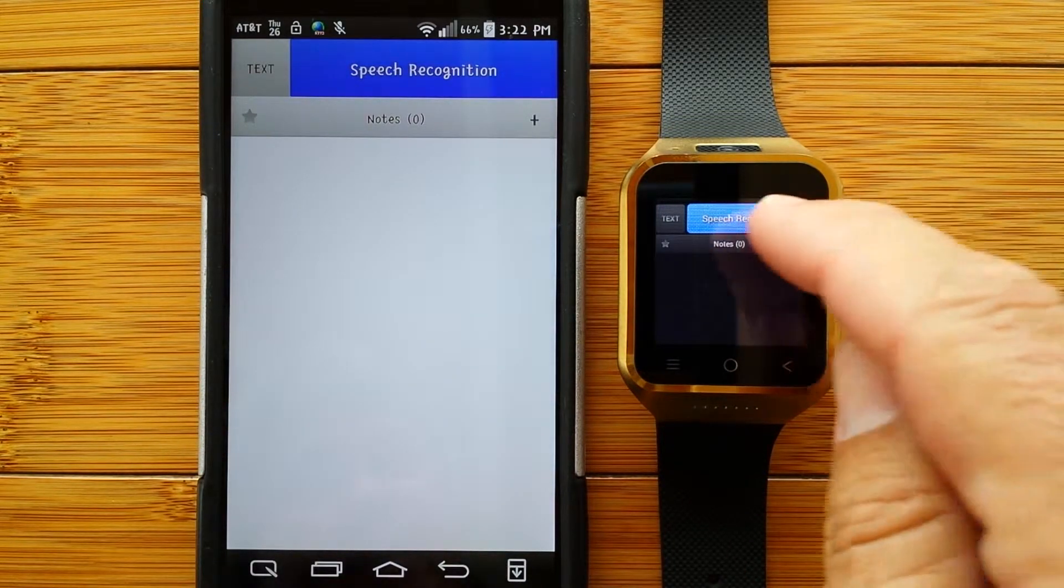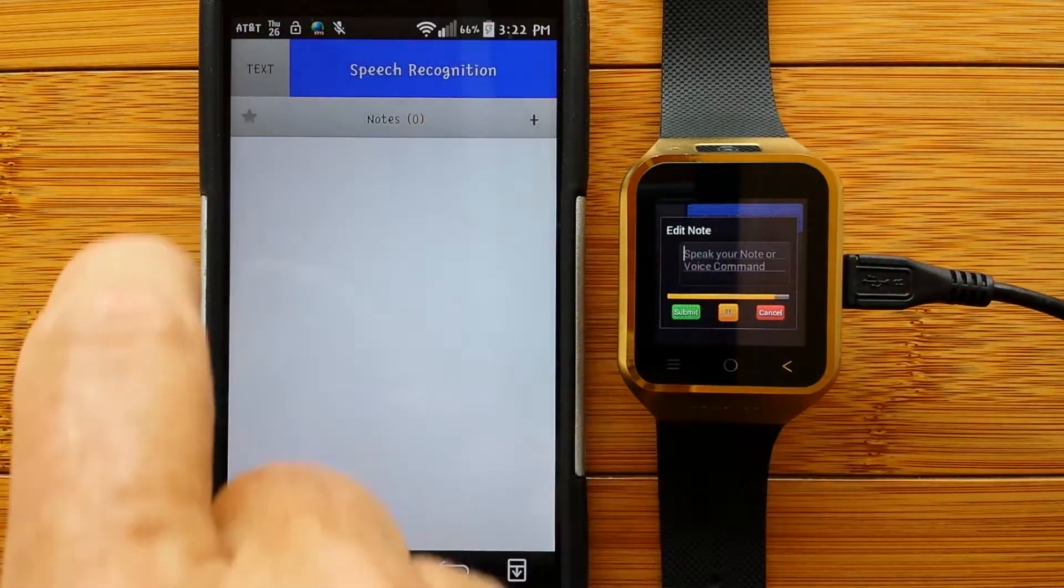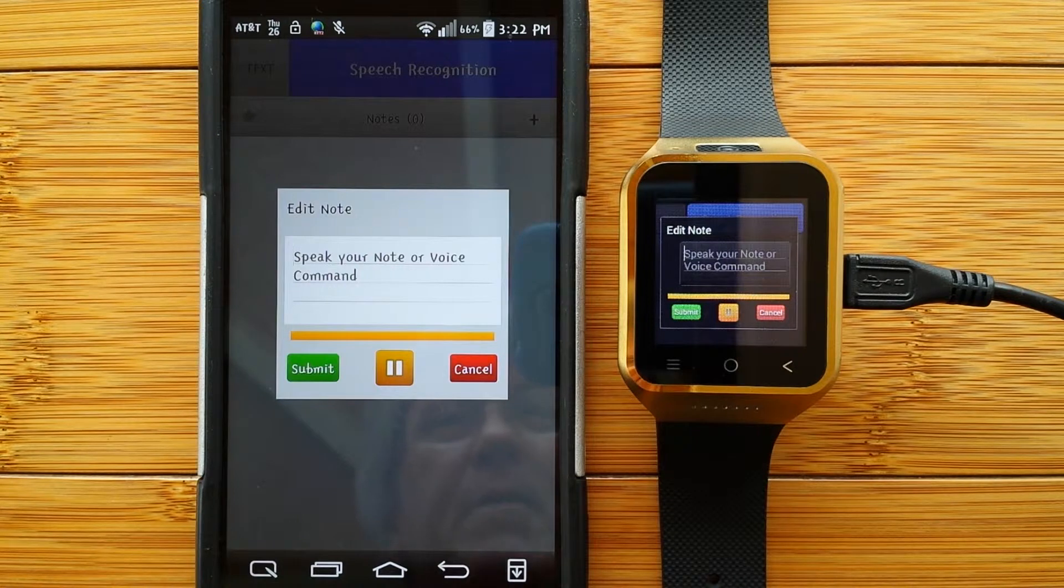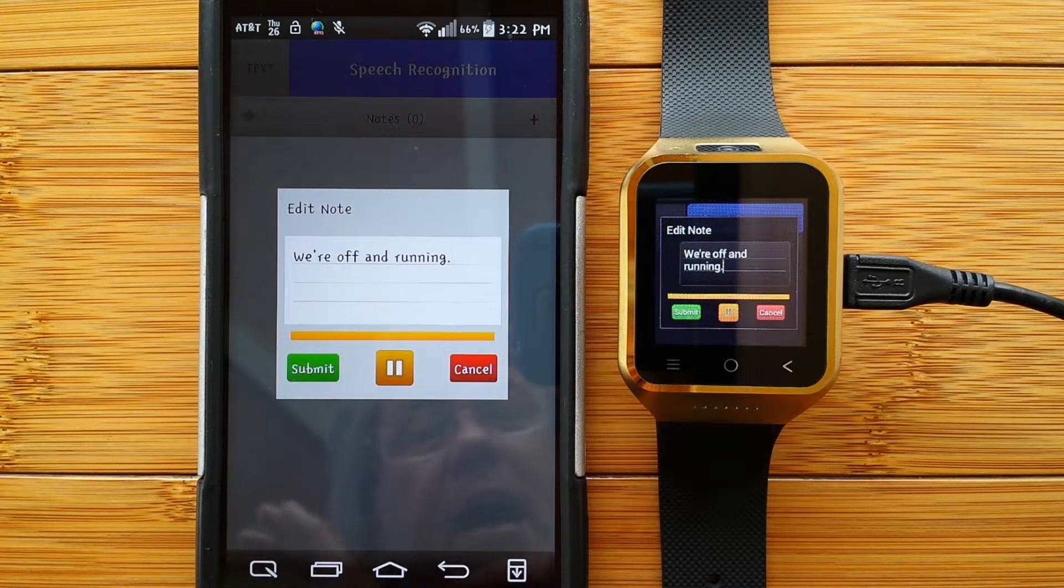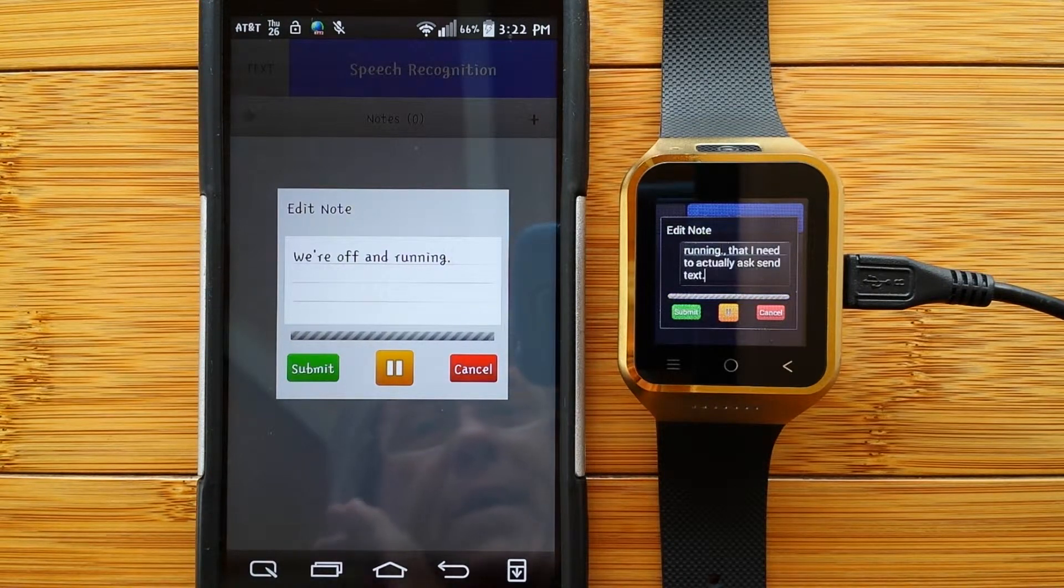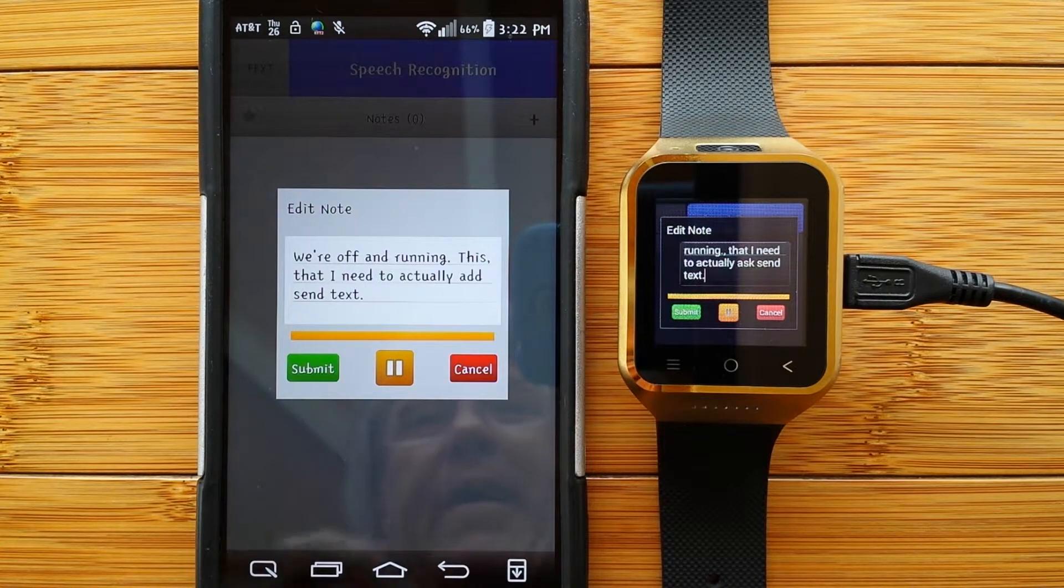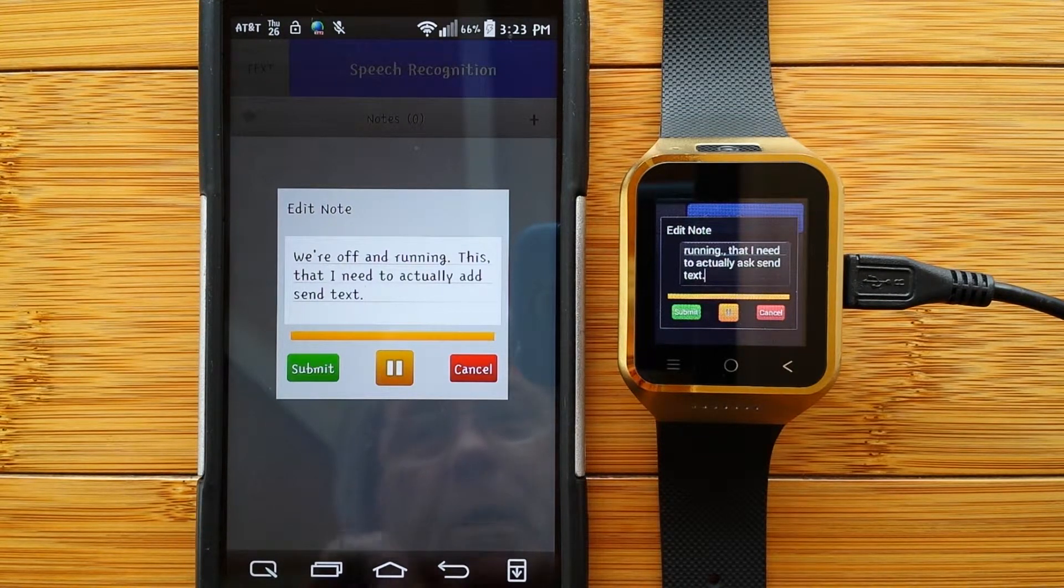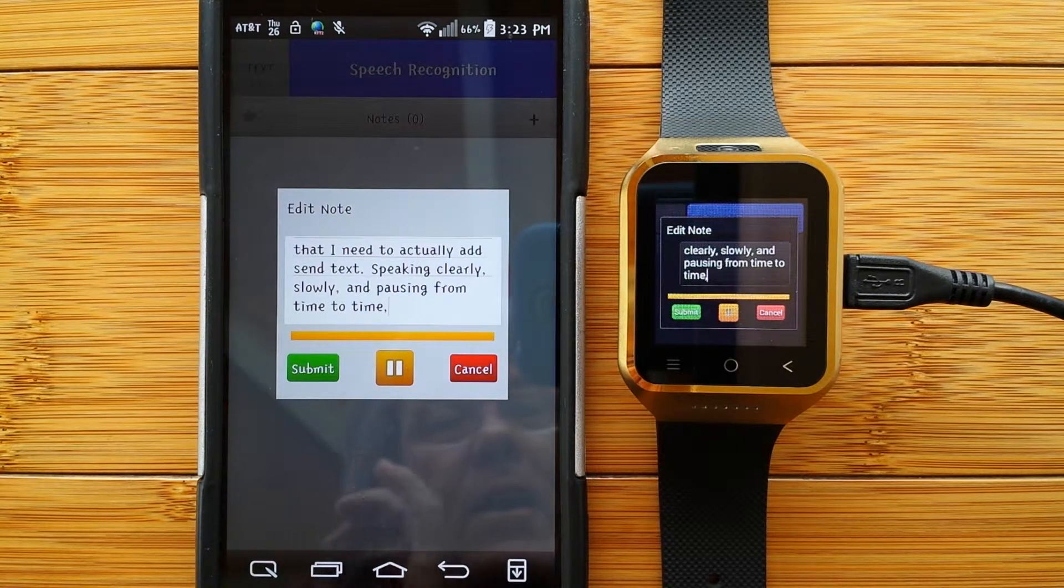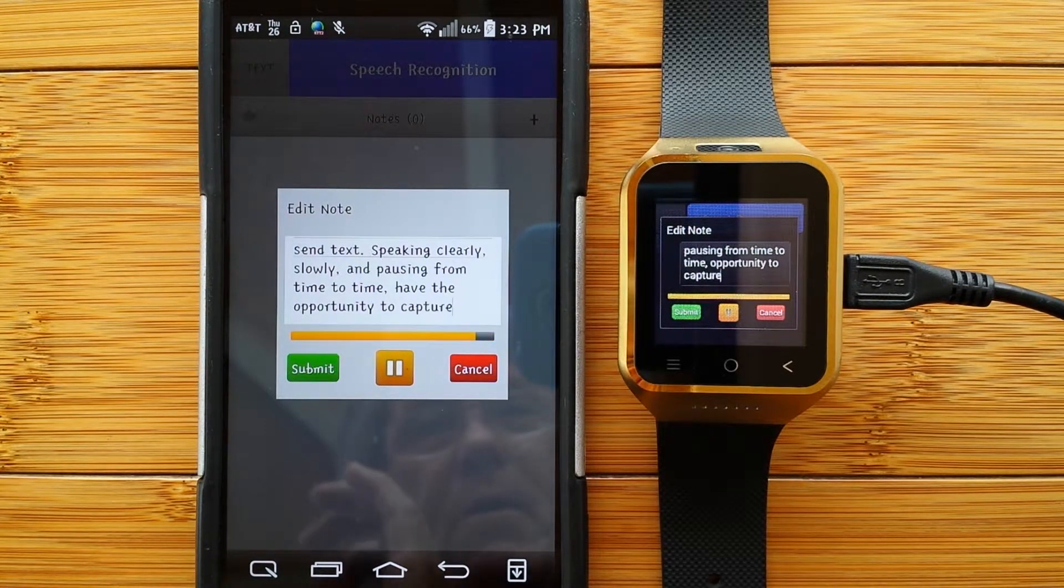Speech recognition. That's all you've got to do. Hit the big blue button. We're off and running, period. Now, you'll notice, comma, that I need to actually add syntax, period. By speaking clearly, comma, slowly, comma, and pausing from time to time, comma. I have the opportunity to capture everything I'm saying, period.